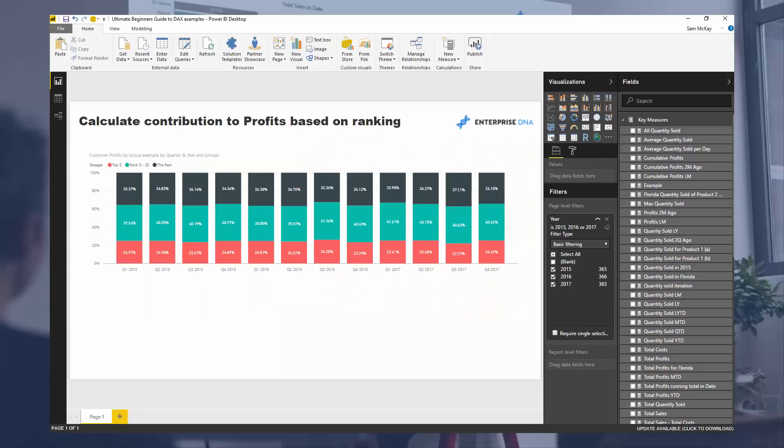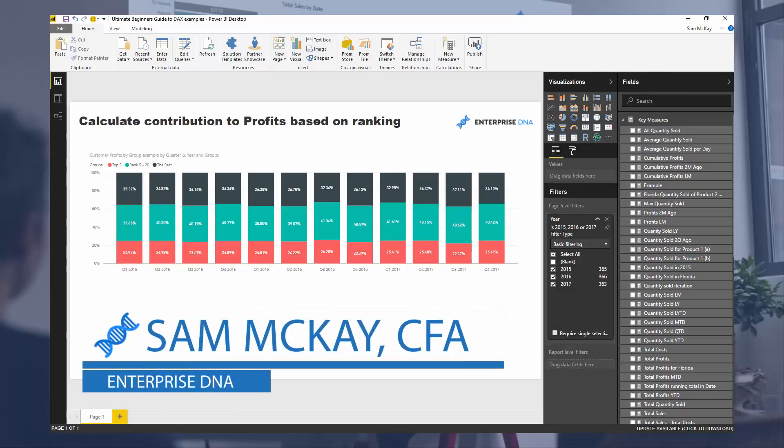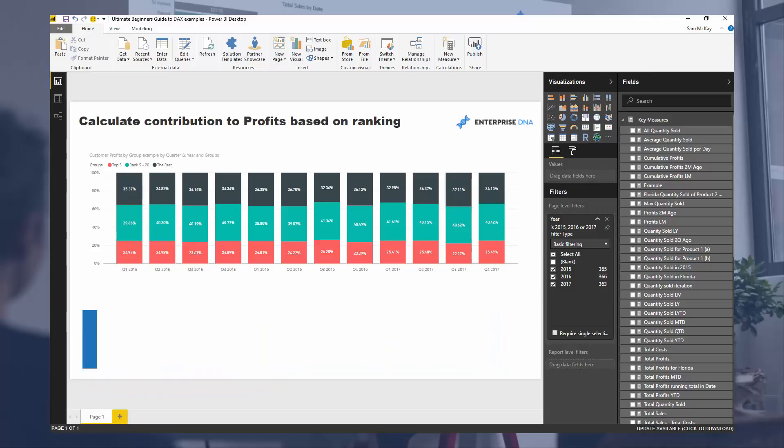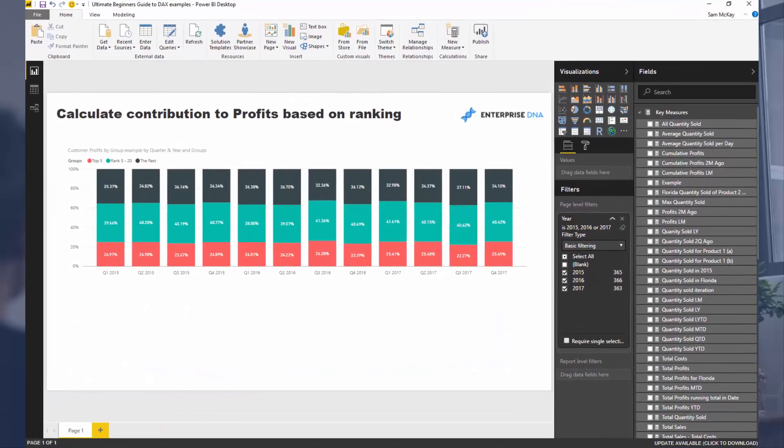Here I'm going to work through a really advanced example of DAX just to show you what you can achieve if you learn and understand DAX really well. There are so many analytical scenarios in the real world that can be answered by executing DAX formulas really well.